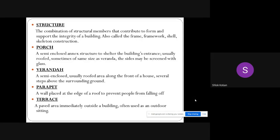Parapet: a wall placed at the edge of a roof to prevent people from falling off. Terrace: a paved area immediately outside a building, often used as an outdoor setting. Types of buildings: according to the